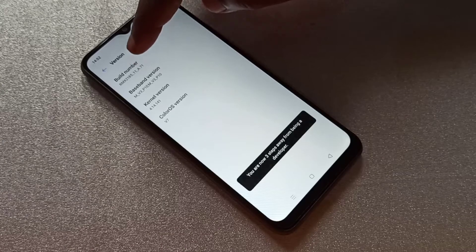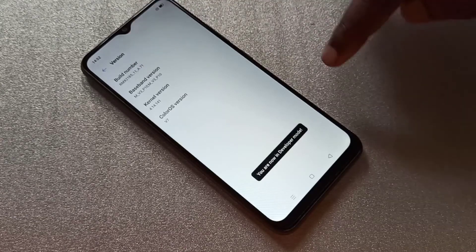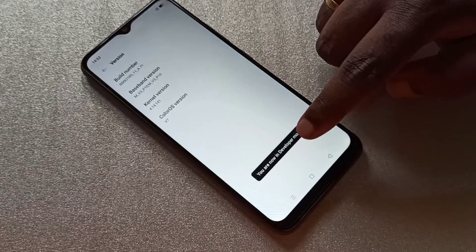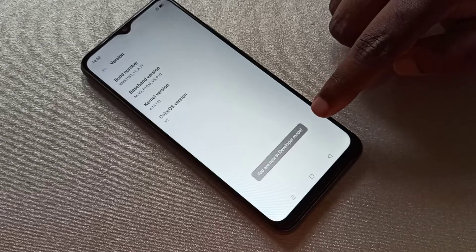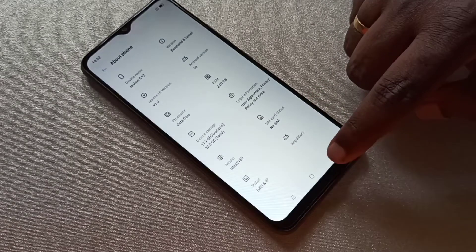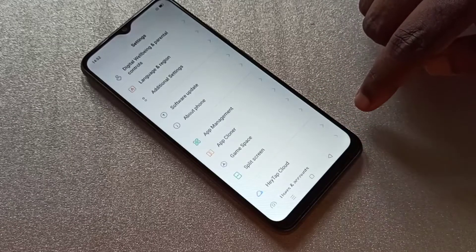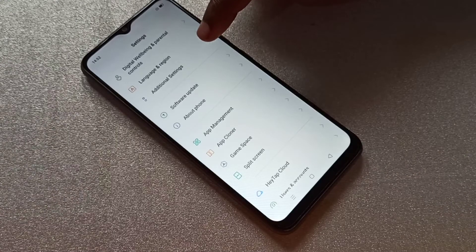...five, six, seven. You can see 'You are now in developer mode.' Go back, go back, then select Additional Settings.